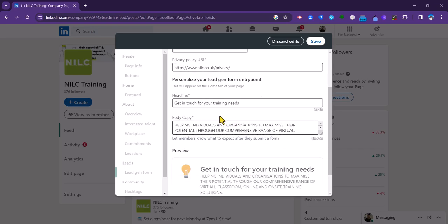Then you put in a link to your privacy policy on your website. Then to complete the form, you put in the headline to encourage viewers of your page to leave their information. And similarly, a bit more detail under body copy, which is a description here of the form.